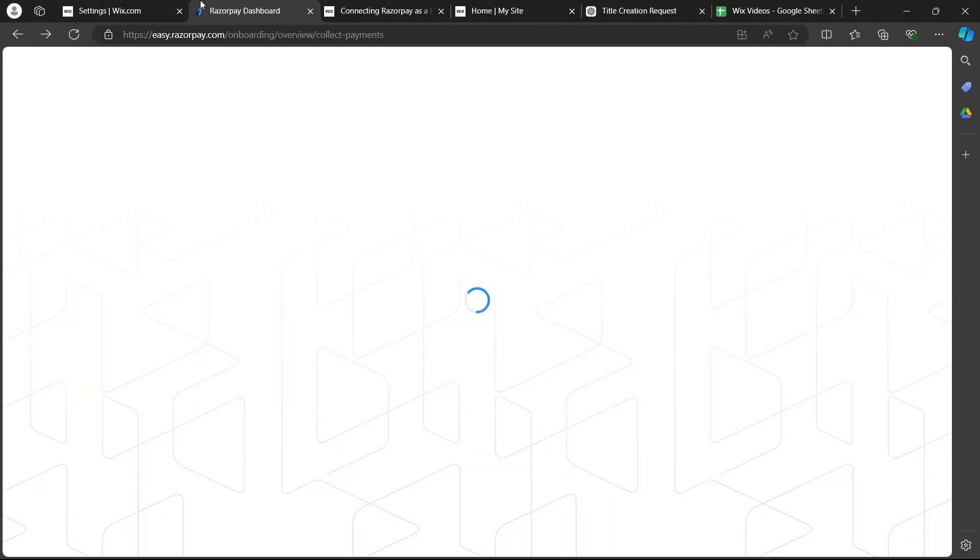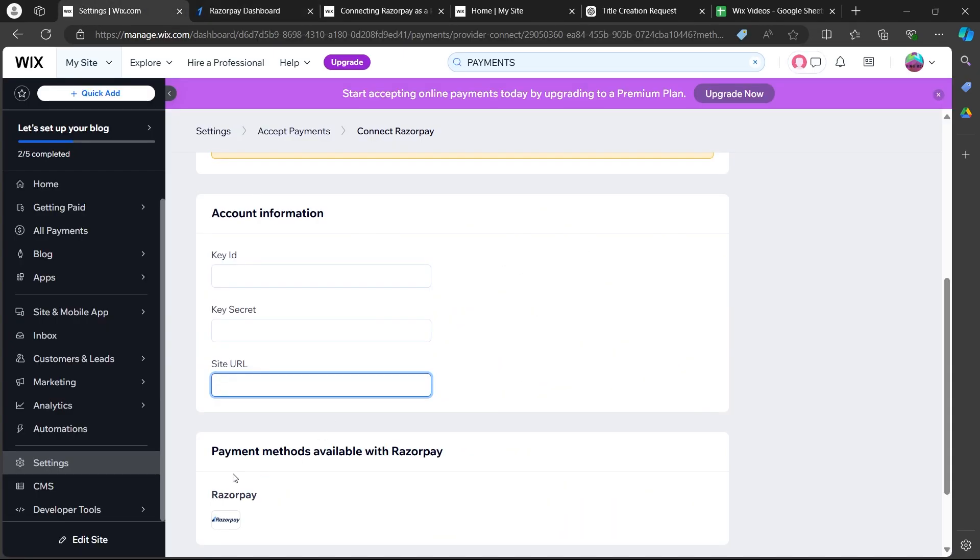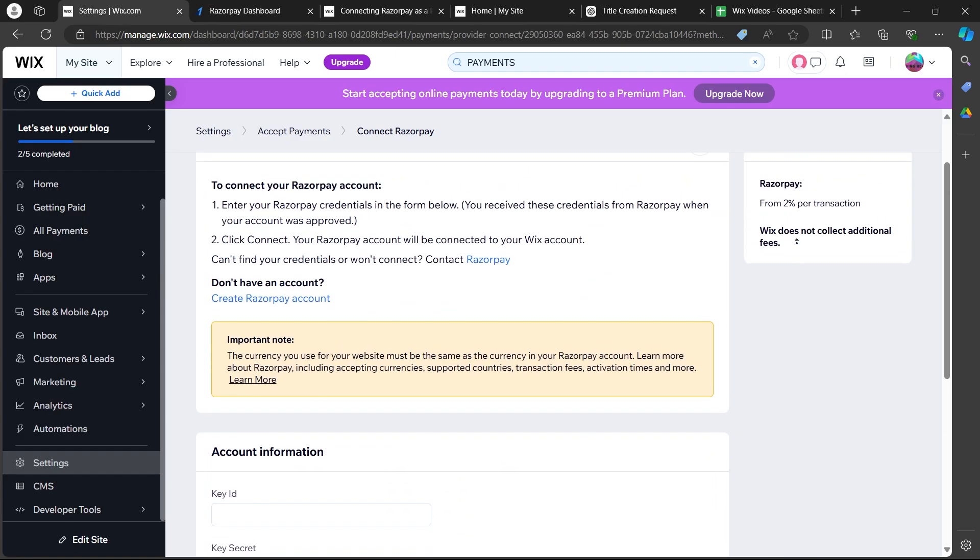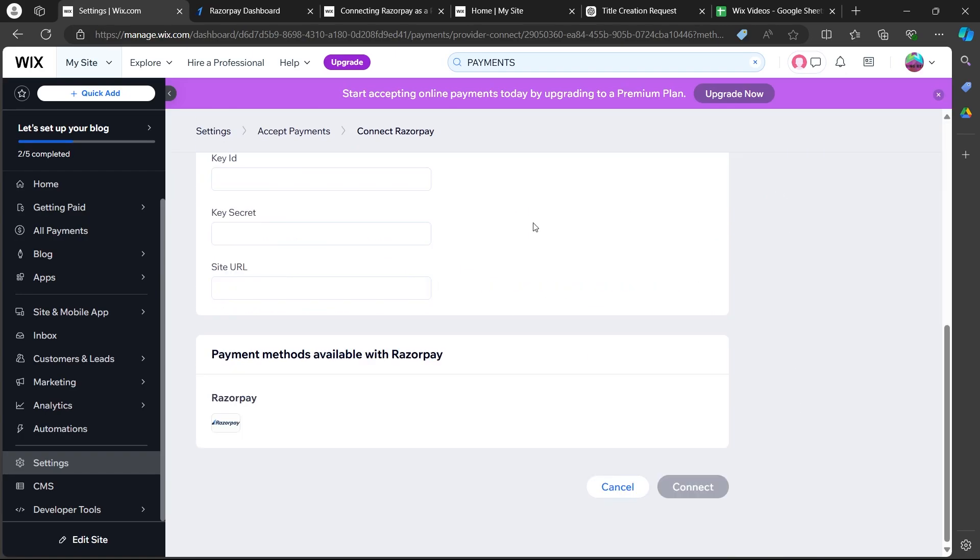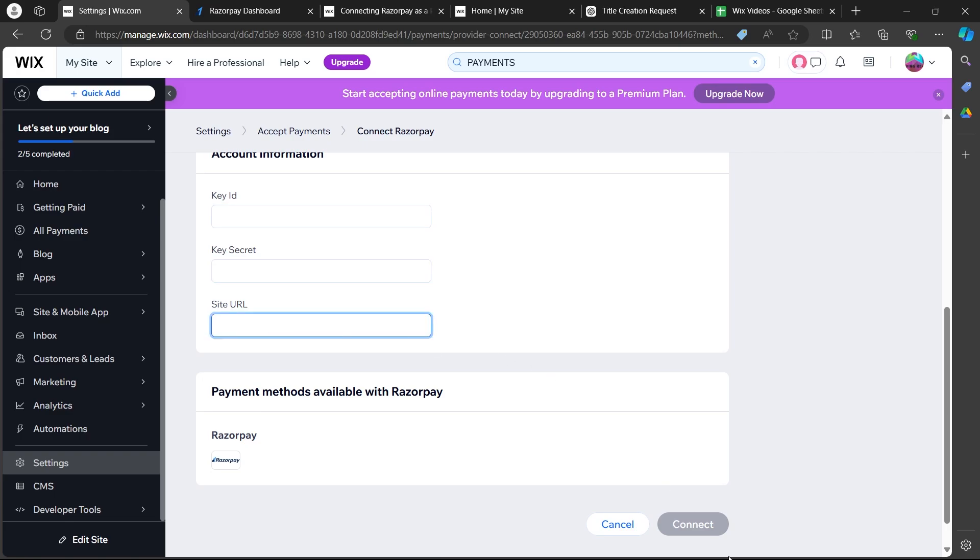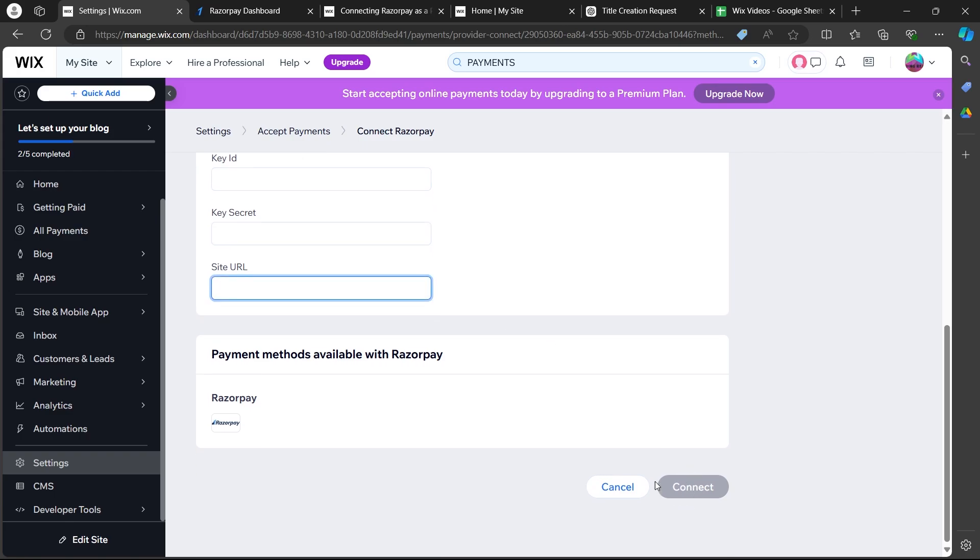what you'll have to do is navigate back to the Wix settings page that we were on. Then scroll down and add your key ID, secret key, site URL and click on connect. When you click on connect, you'll have successfully integrated your Wix website with Razorpay.